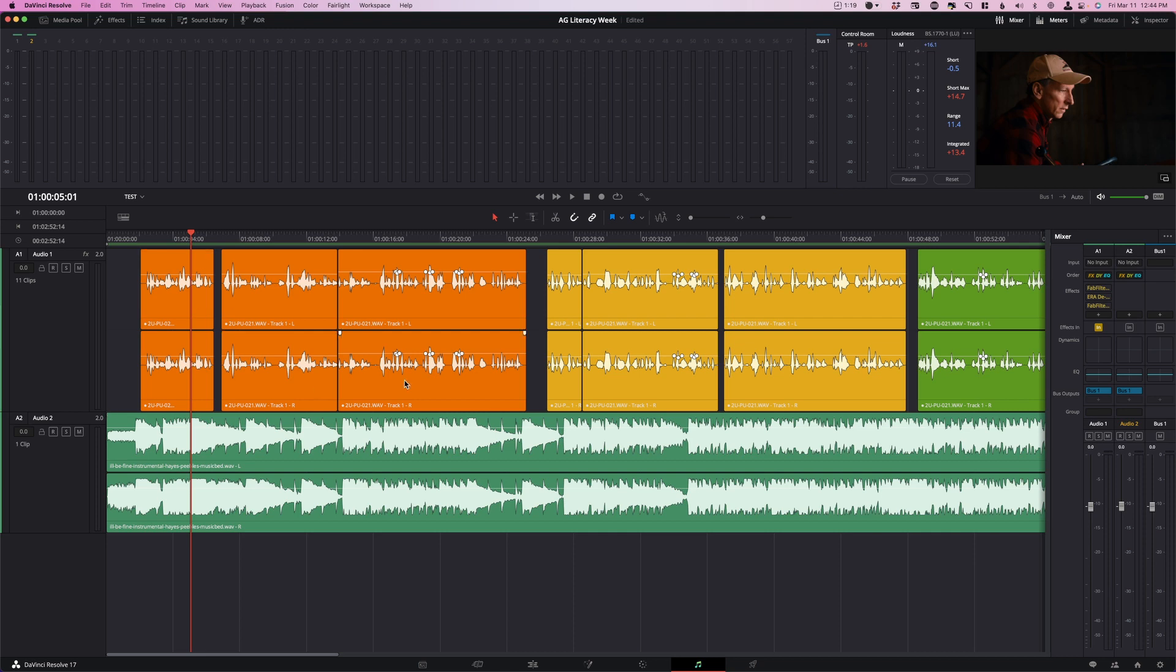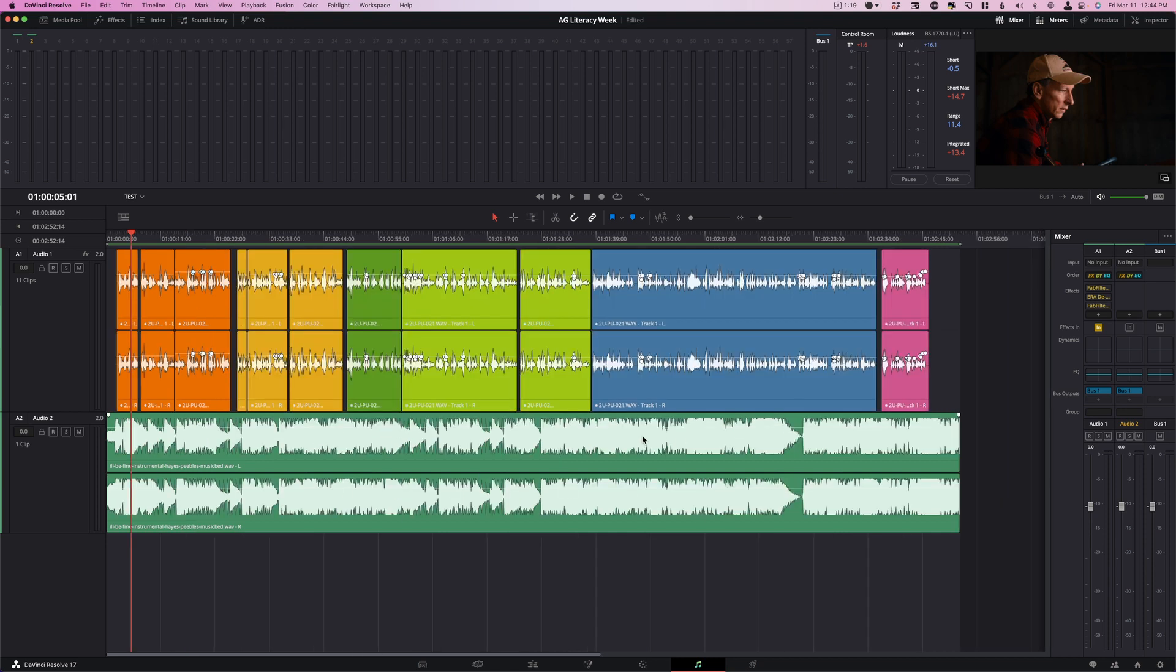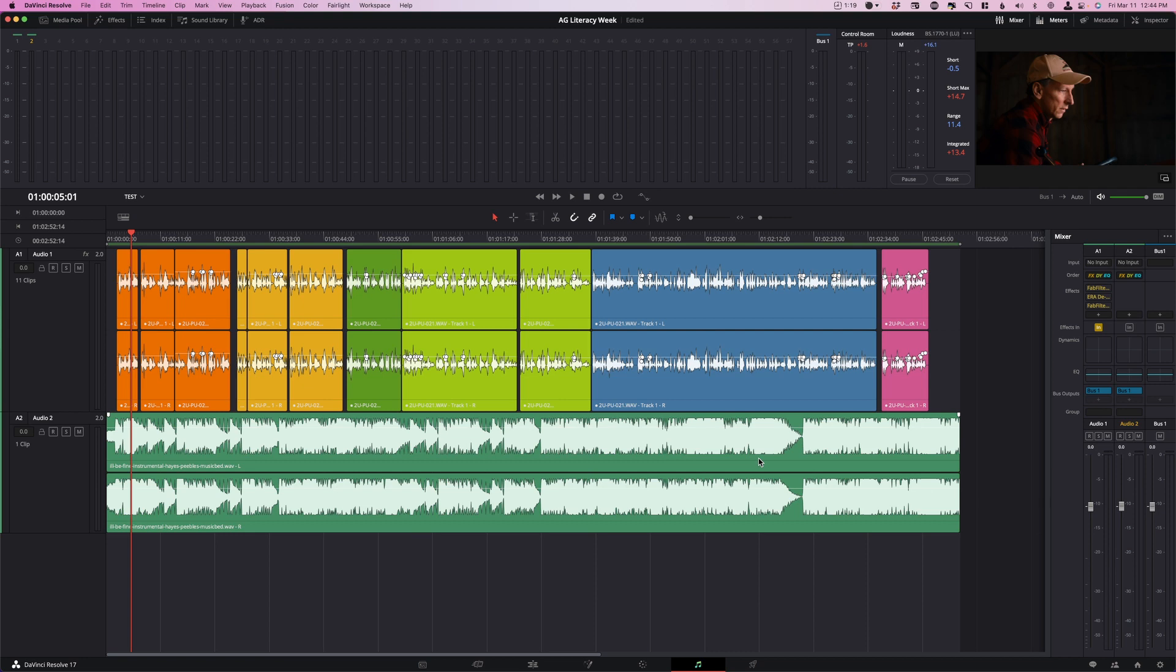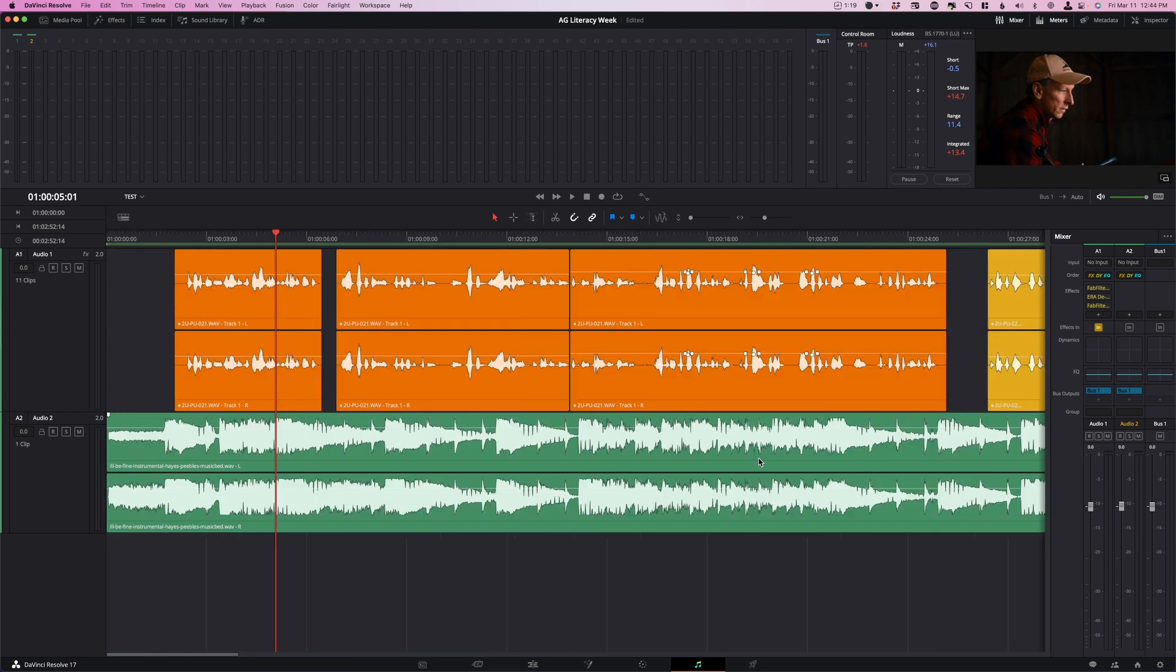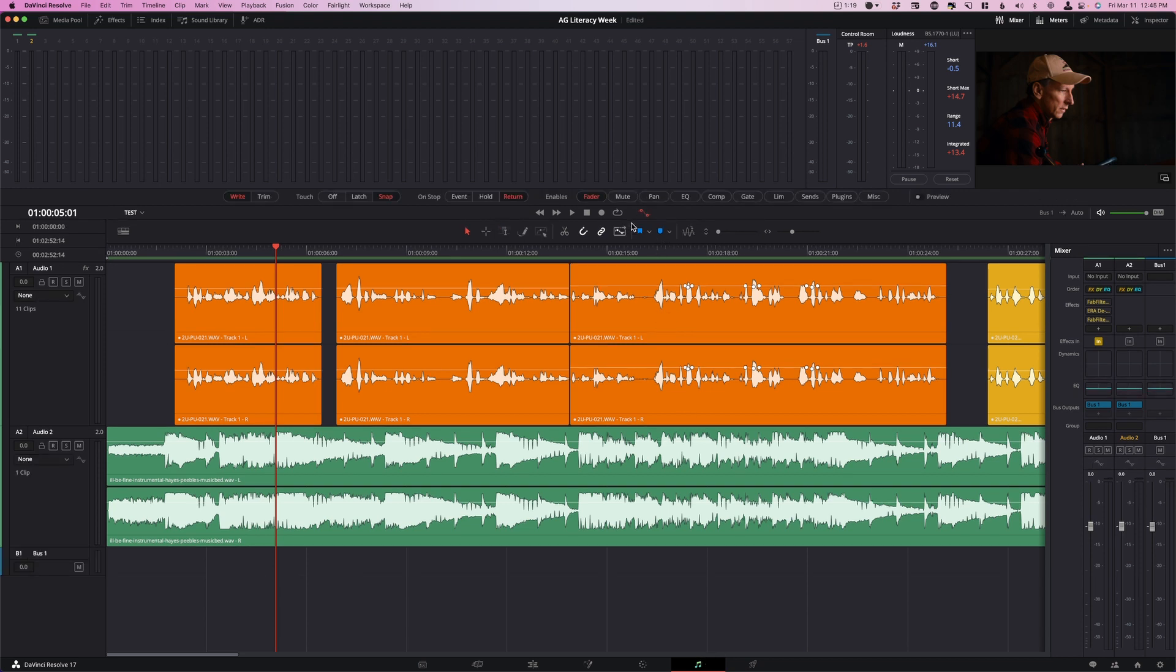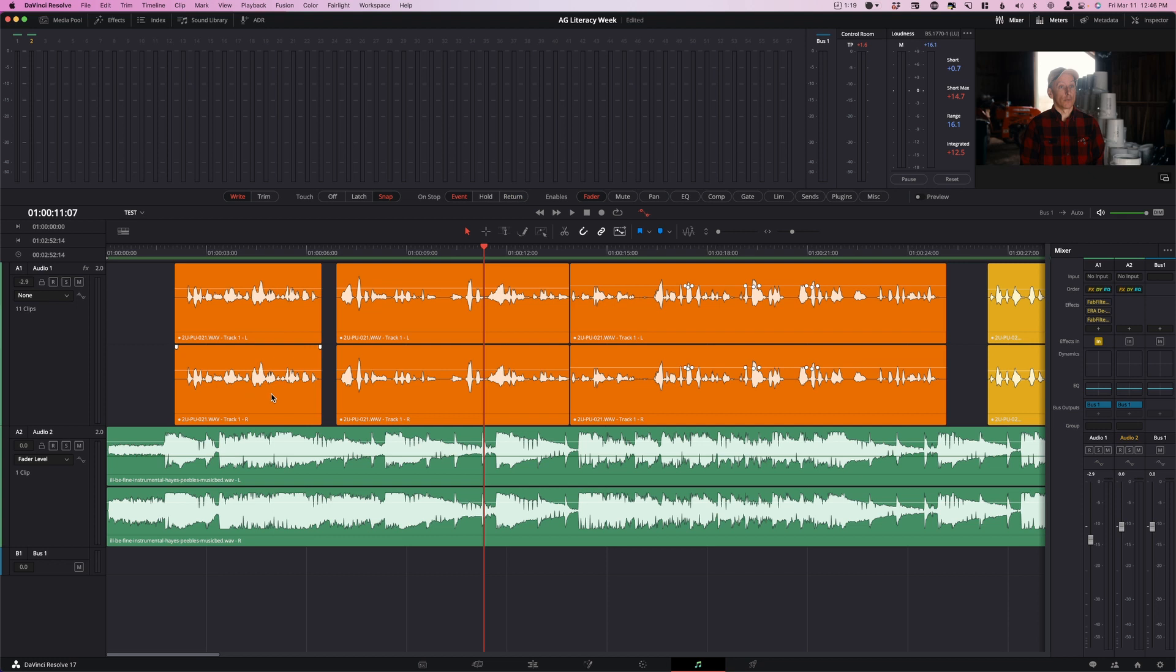I'm going to show you how to automate this. You want to make sure that your tracks are obviously separated, so your music. I would get it all sort of ready to go on one track. You're going to want to just get everything neat and tidy and ready to go before you start this process. If you're not in Fairlight page, go over to the Fairlight page.